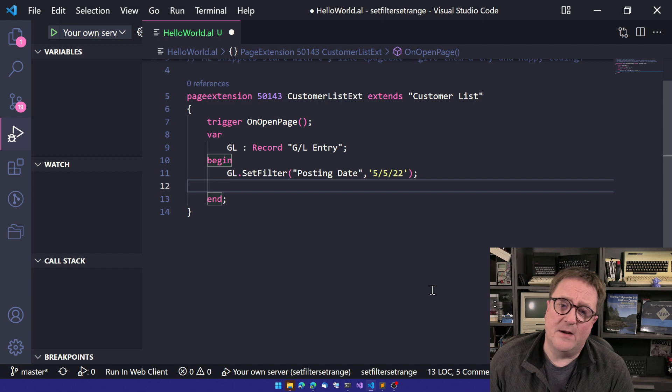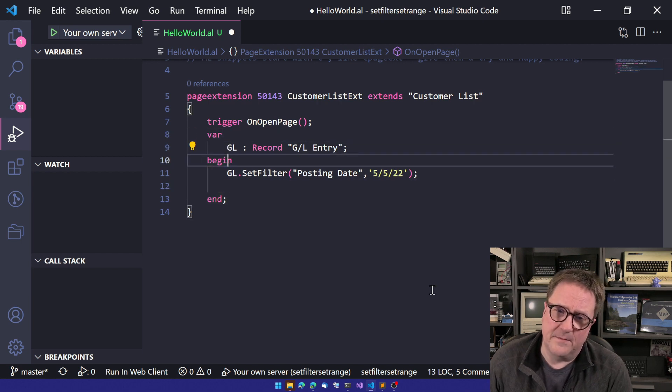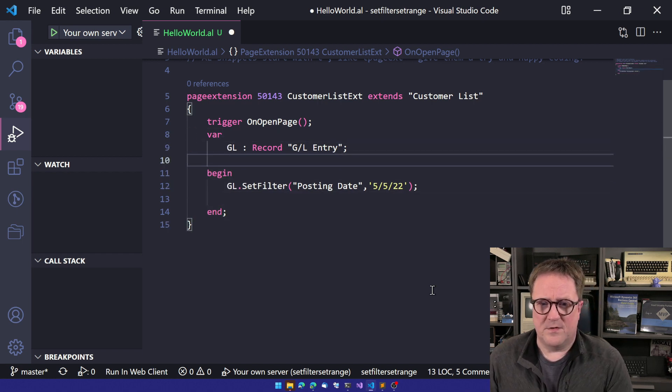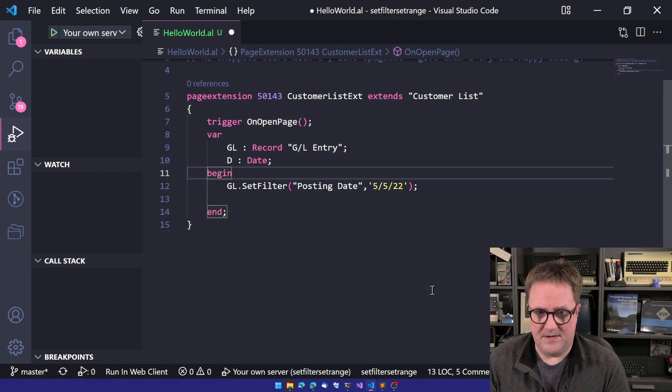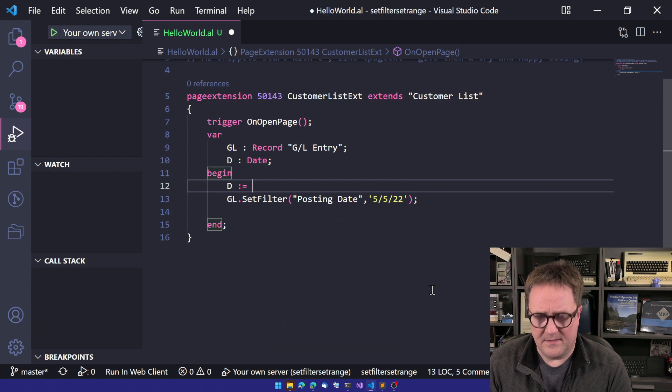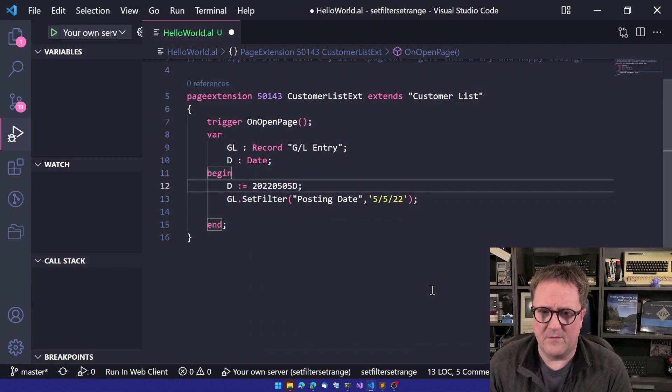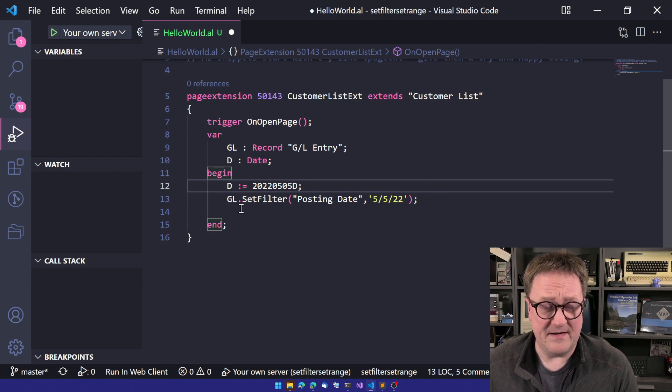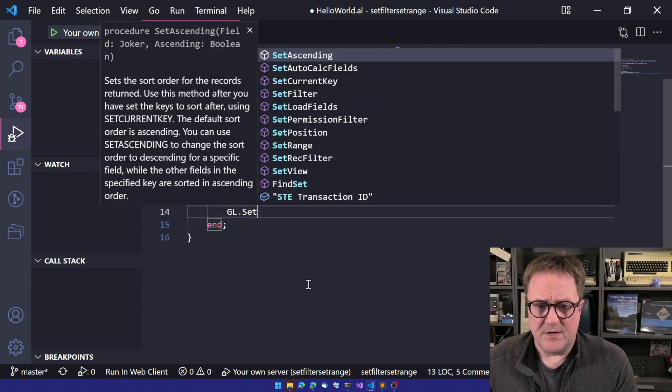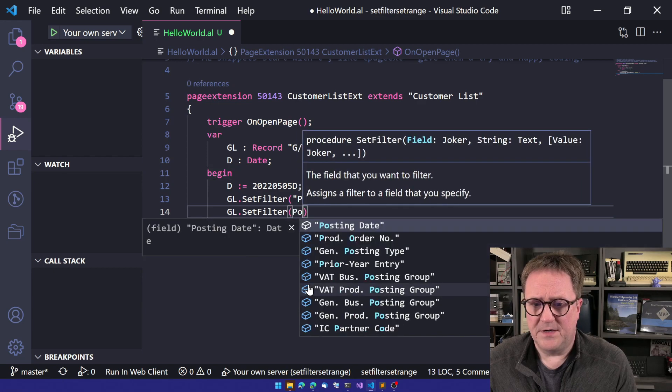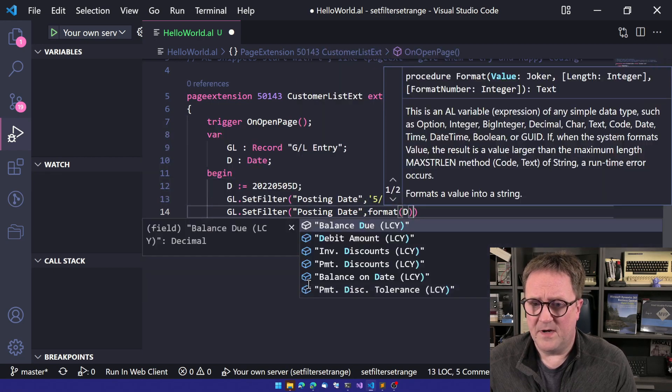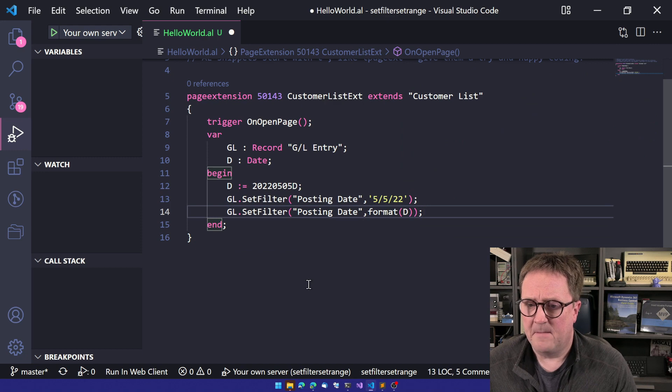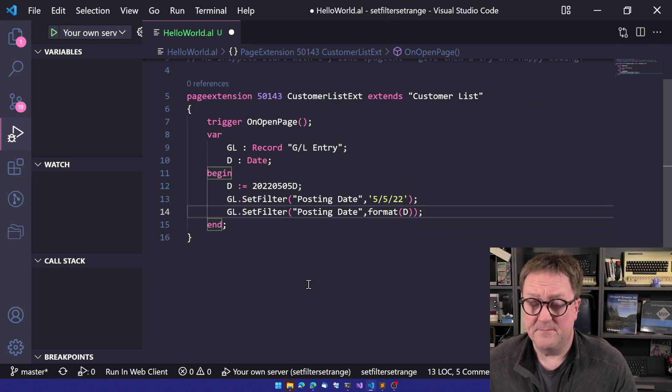I could even do this a little better because I could perhaps have the date here and say, okay, the date is actual, and then I'm just going to do a date constant. So now we know we have a date variable for the valid date. So I could do GL set filter posting date, and then I'll do format date. This works well, too.